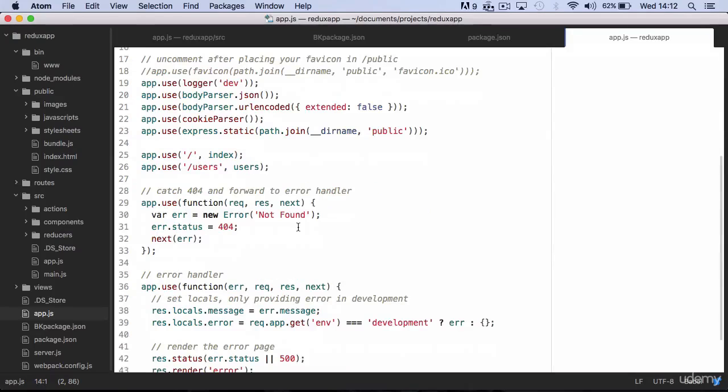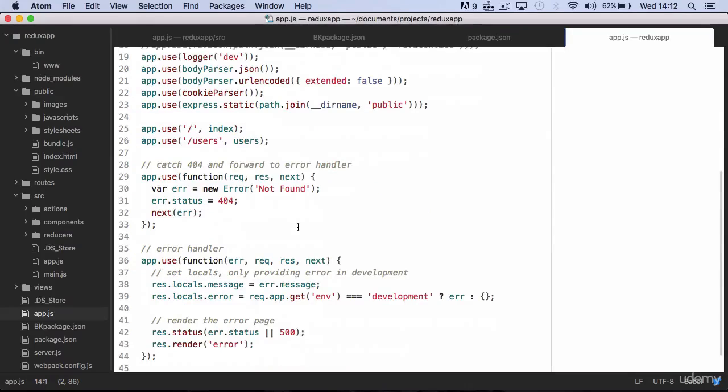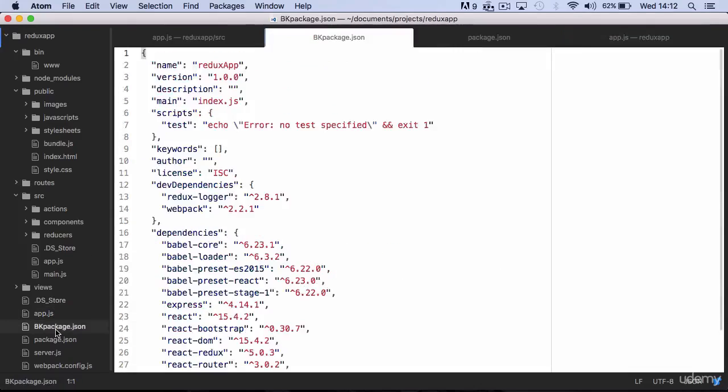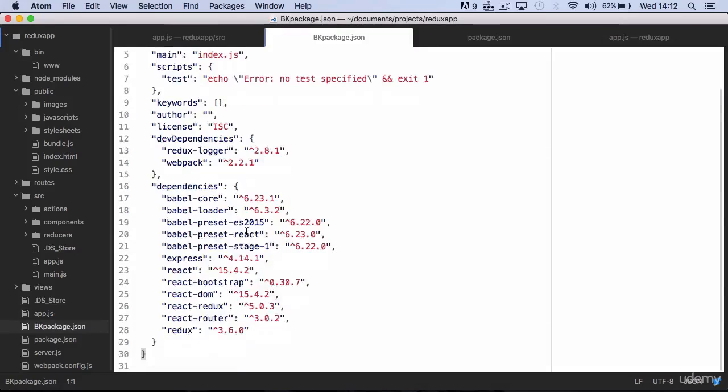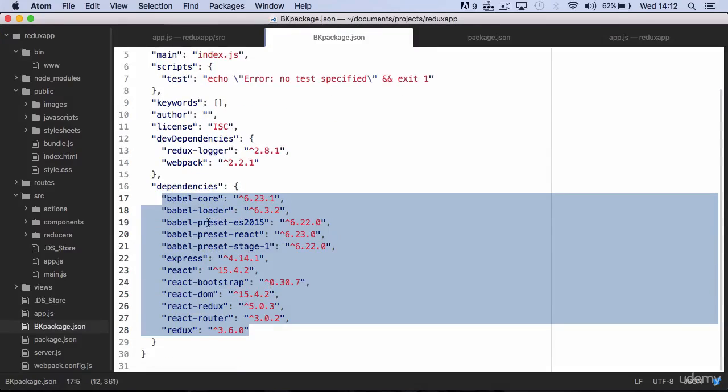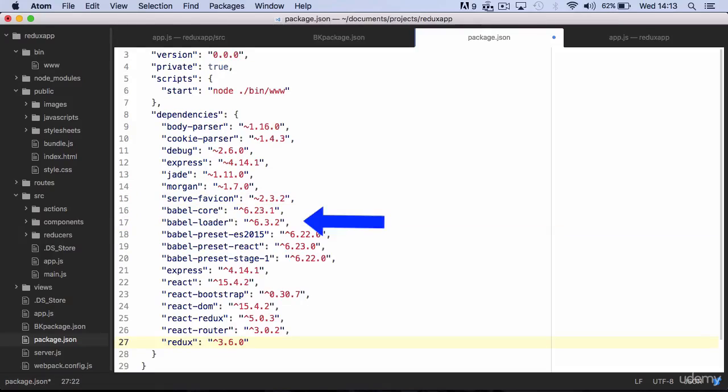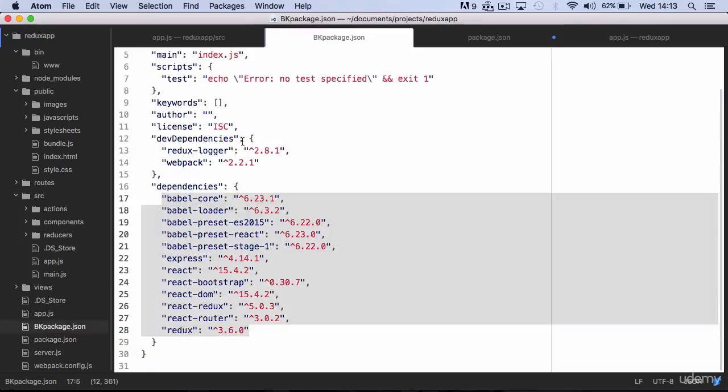Alright, now it's time to copy the dependencies from our backup and carefully paste them in the new package.json. Remember to add a comma before pasting the list of dependencies, otherwise you will get an error when you start your server.